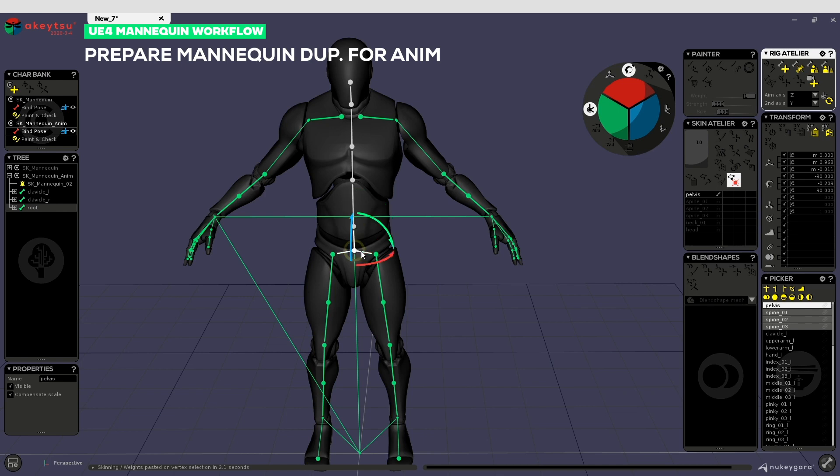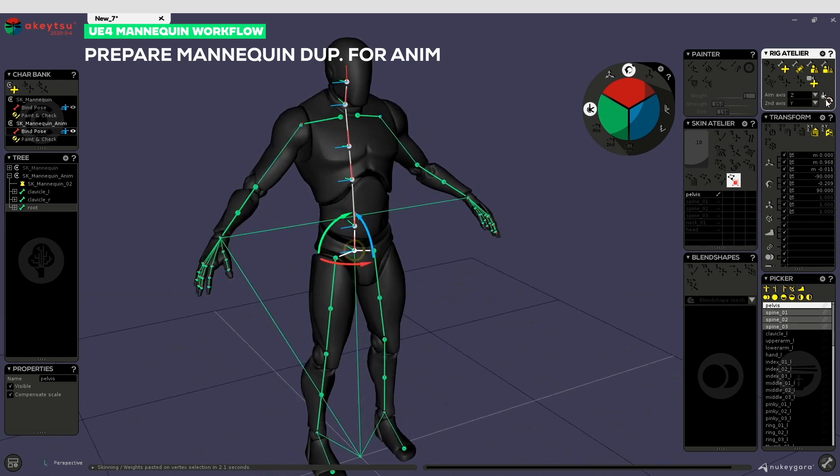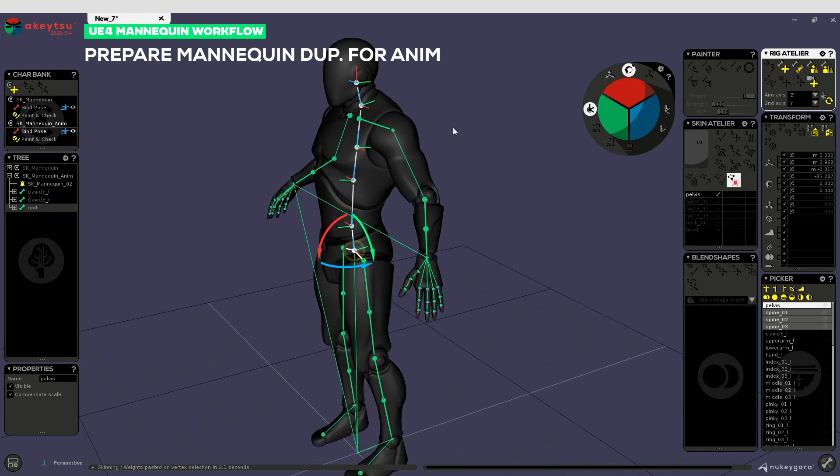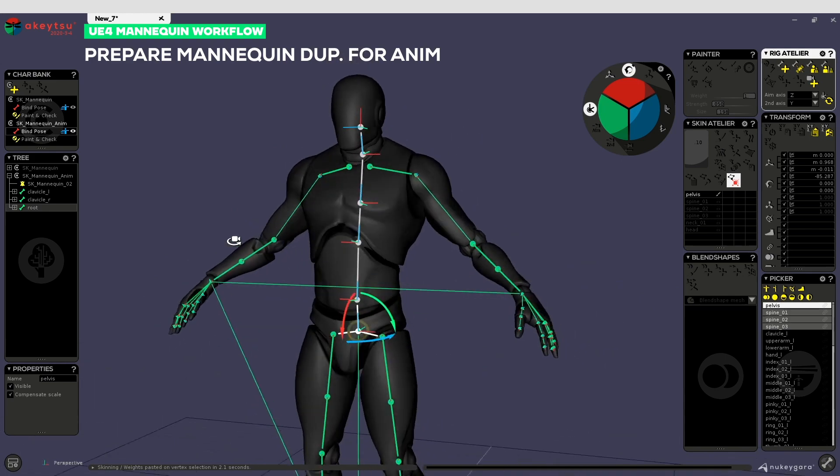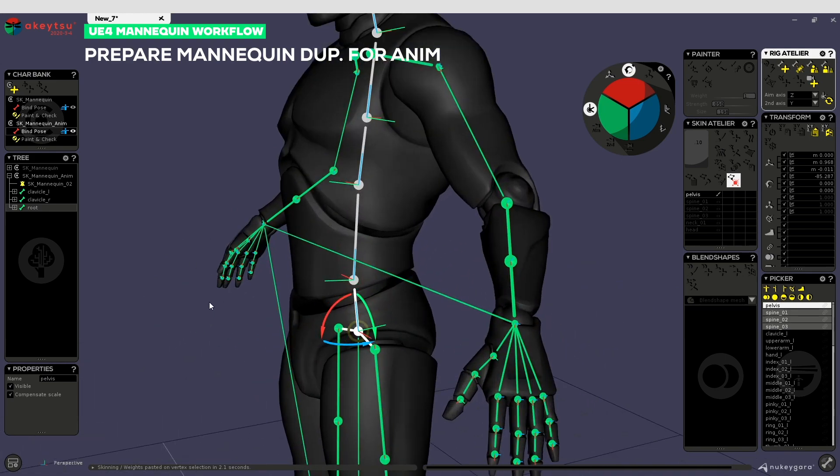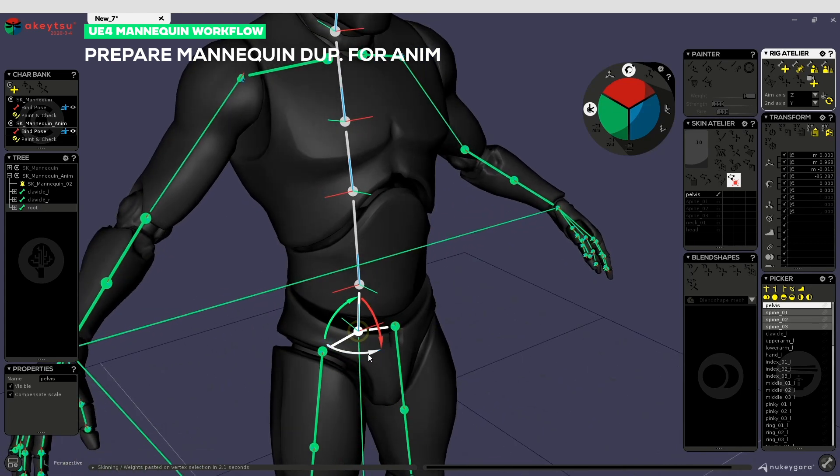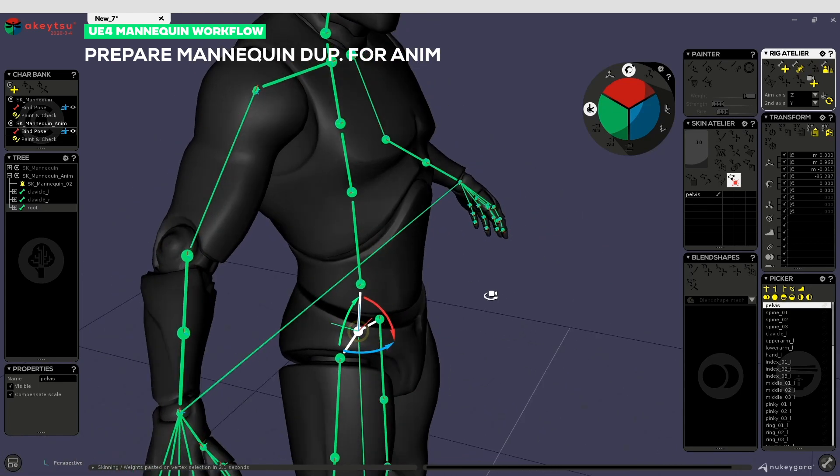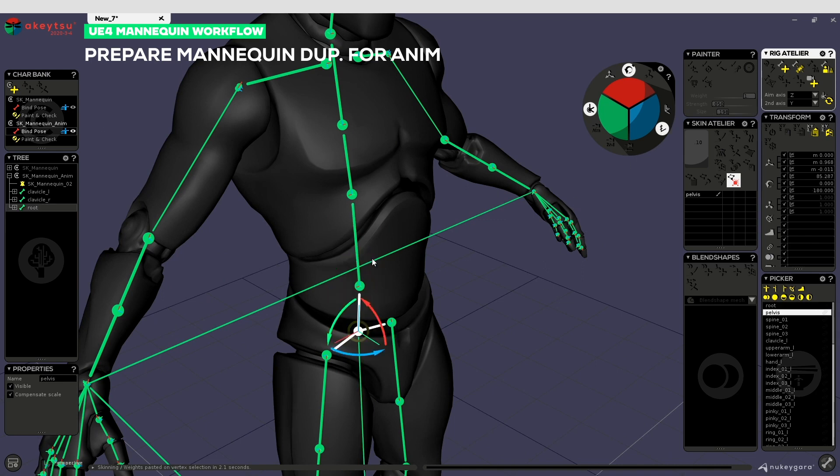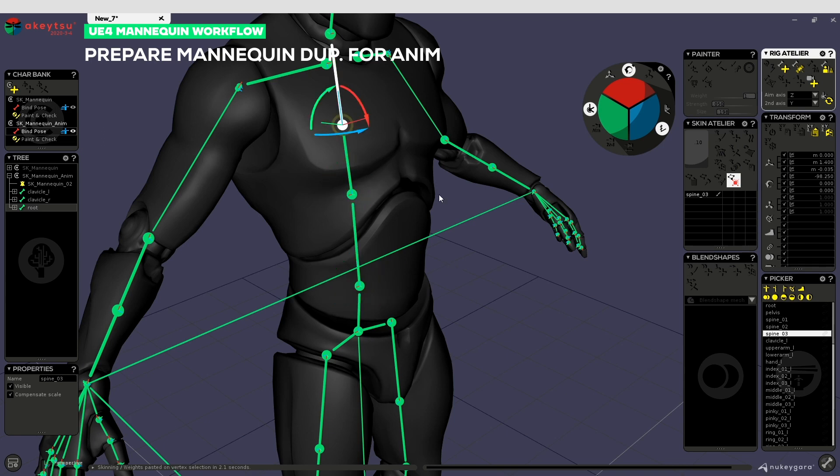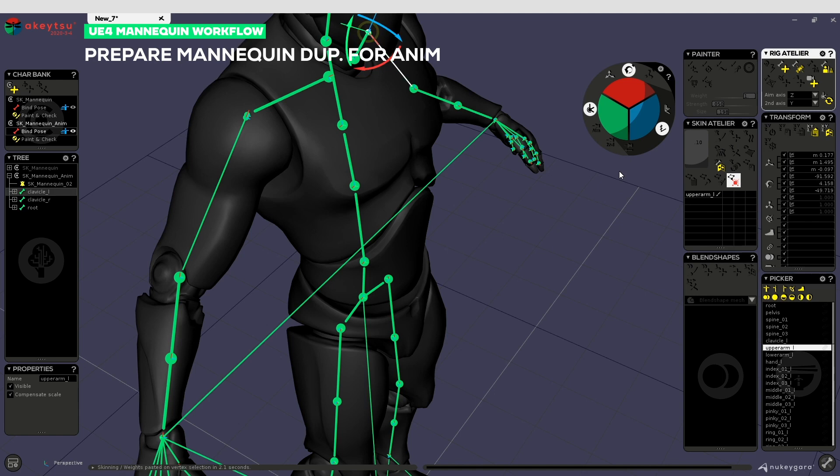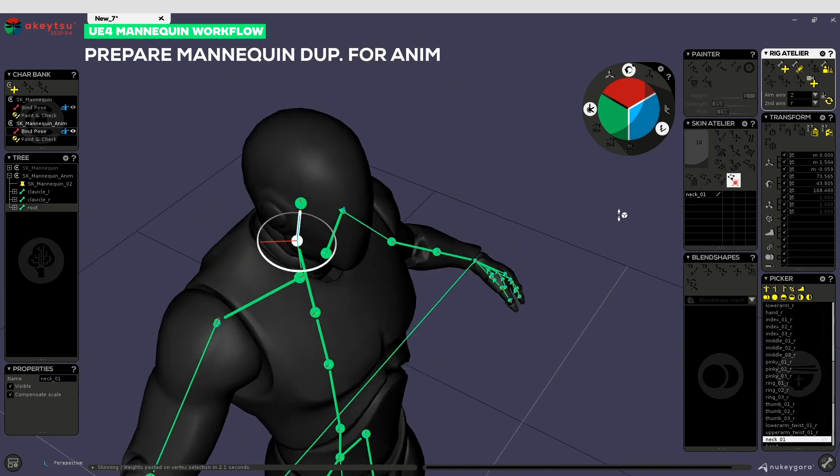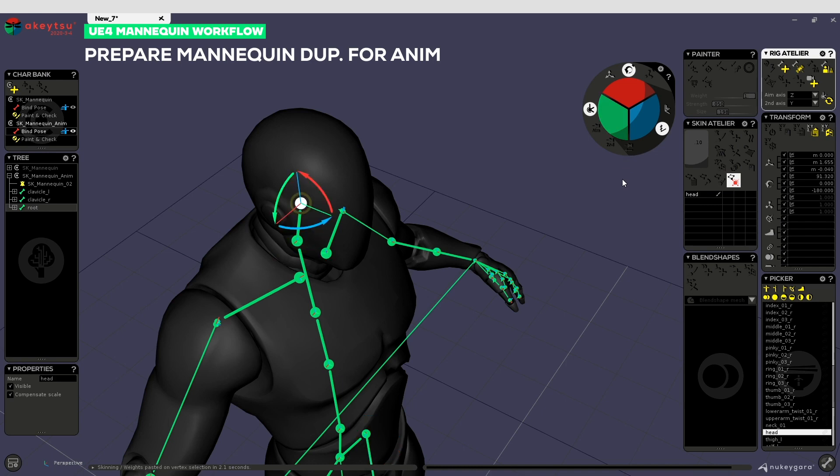We will go in the bind pose here, display the skeleton, and we will unparent the clavicles. Select both clavicles and hit unparent. Then you will select this joint with the right click so it will select the full column plus the pelvis, hit the numpad six, and reorient your joints so there will be Akitsu oriented. We'll need to adjust a few of these joints. This one should be more like this. You should keep the same direction of your axis. This one is flipped, this one is flipped too.